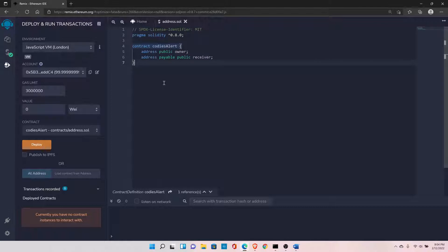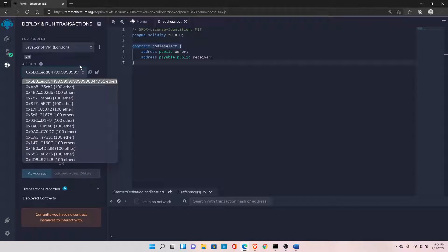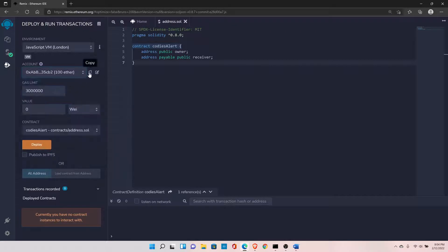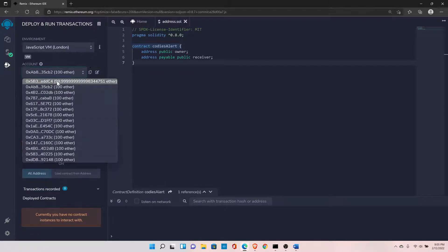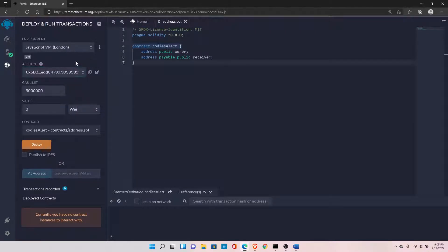Both address and address payable store an address, which can be an external address or a contract address. For a simple address type, you can store a value directly.